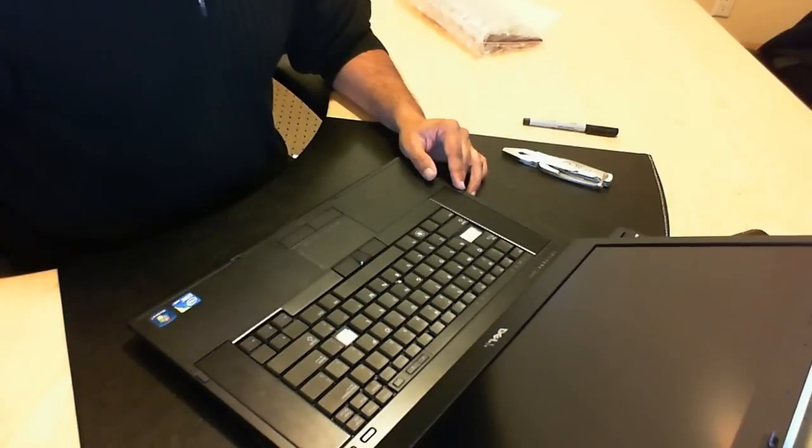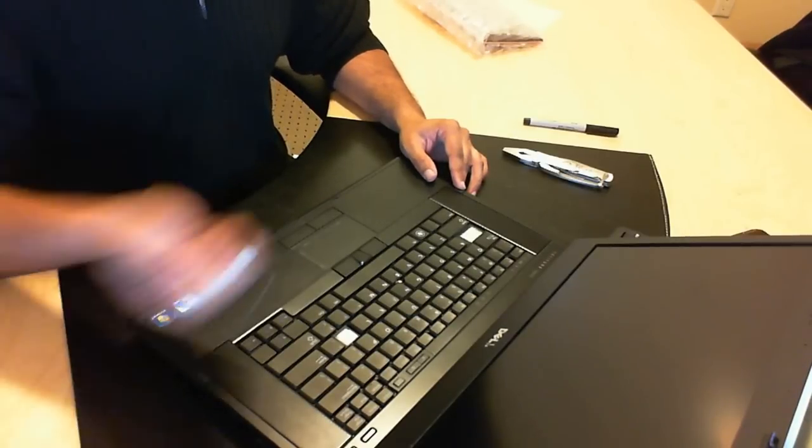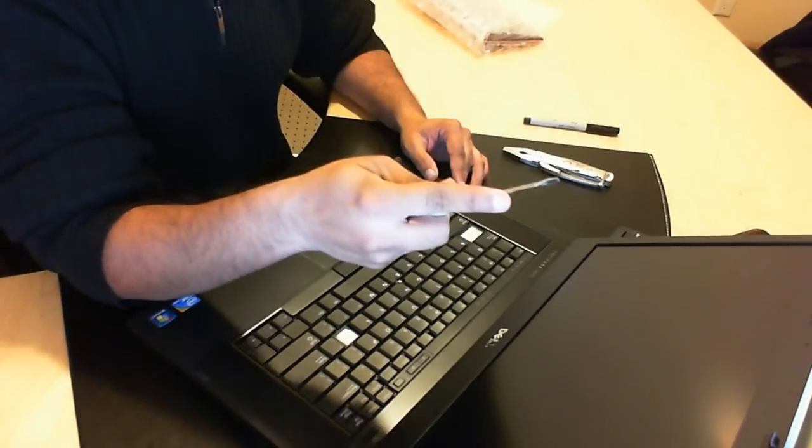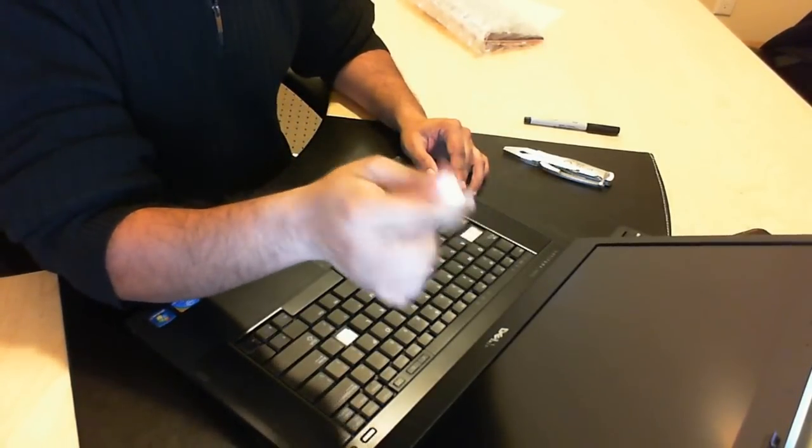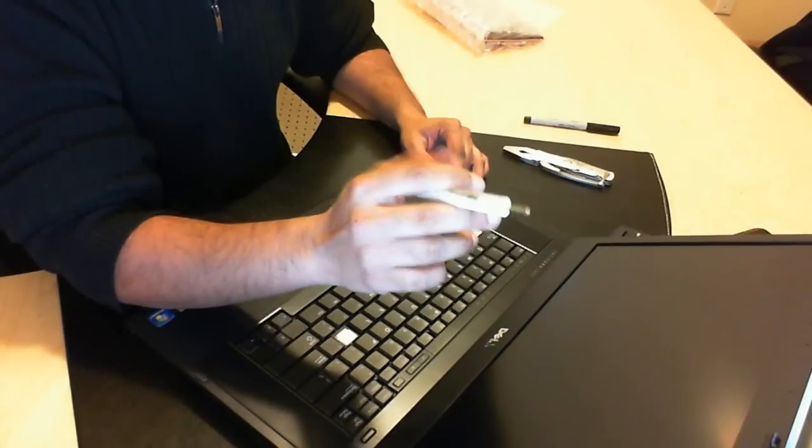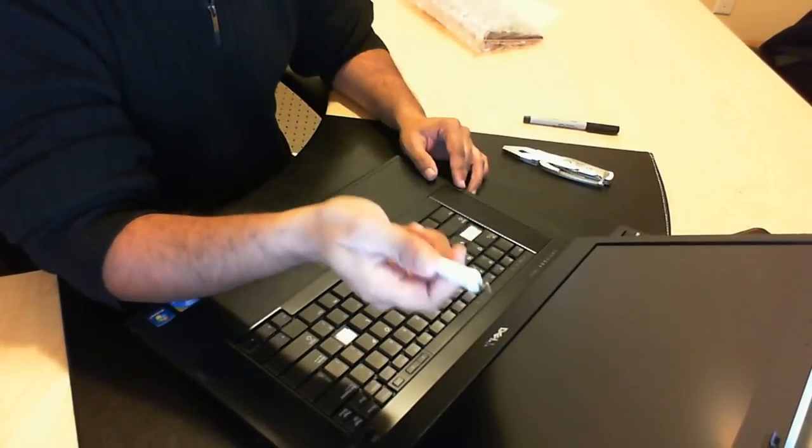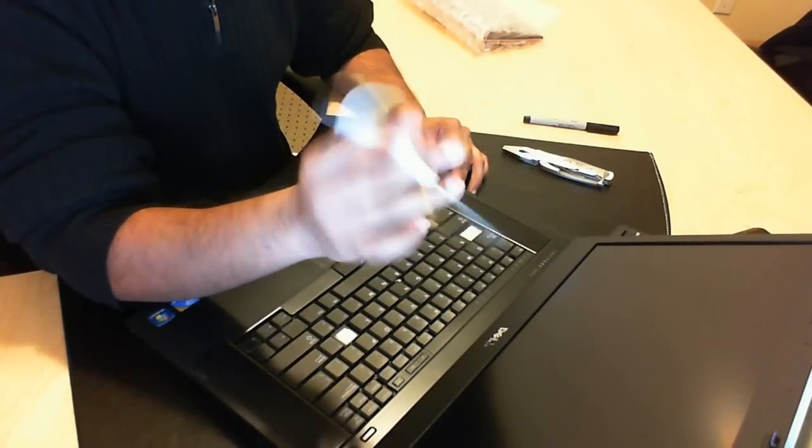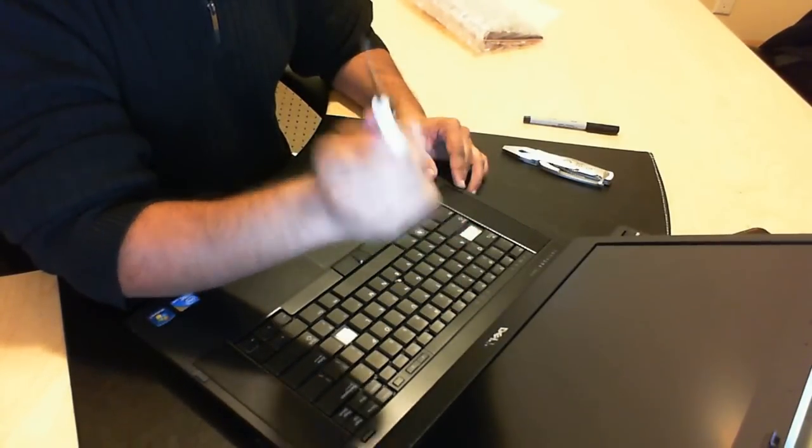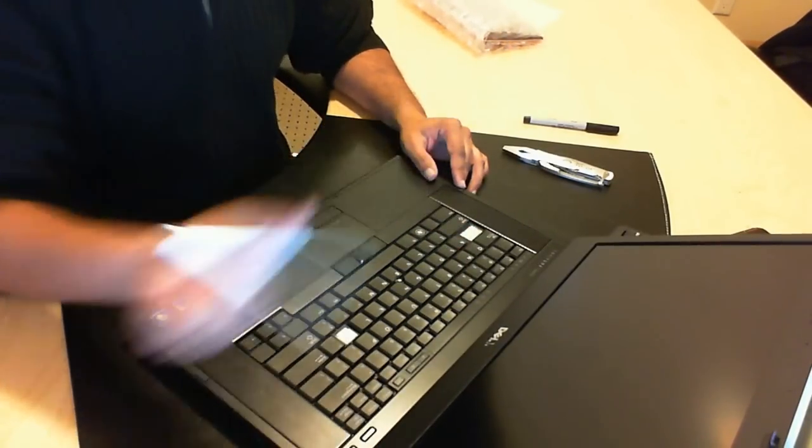So to begin with what you'll need is a flat screwdriver as well as a star head. So I've got a multi tool right here and let's go ahead and begin.